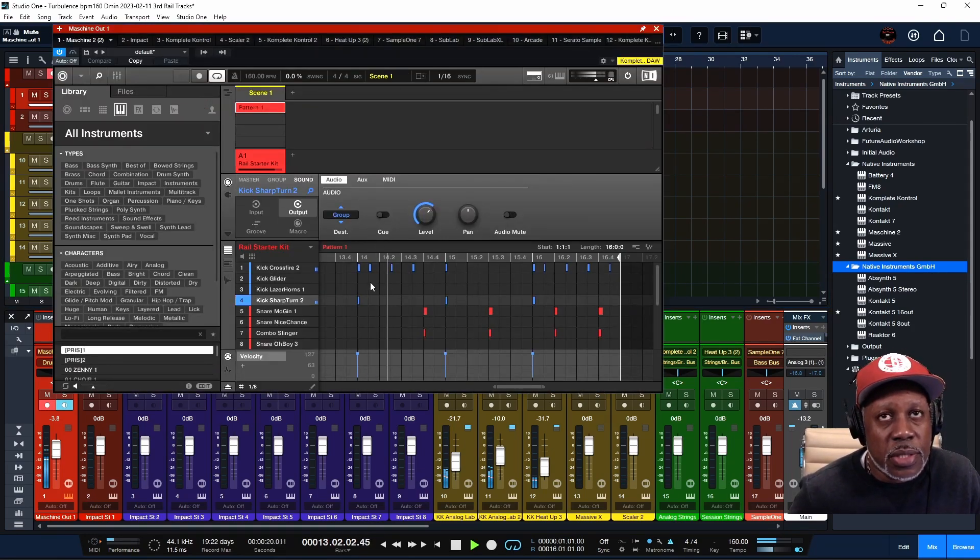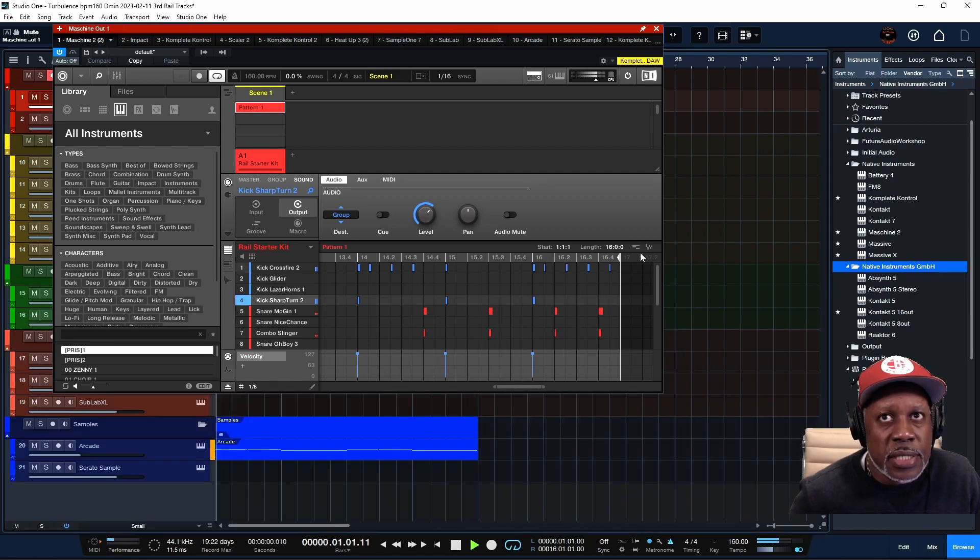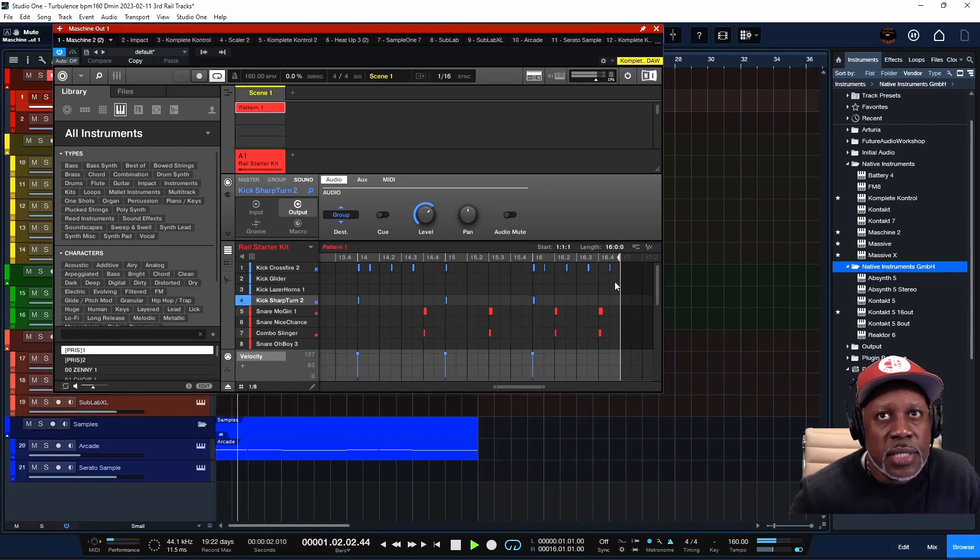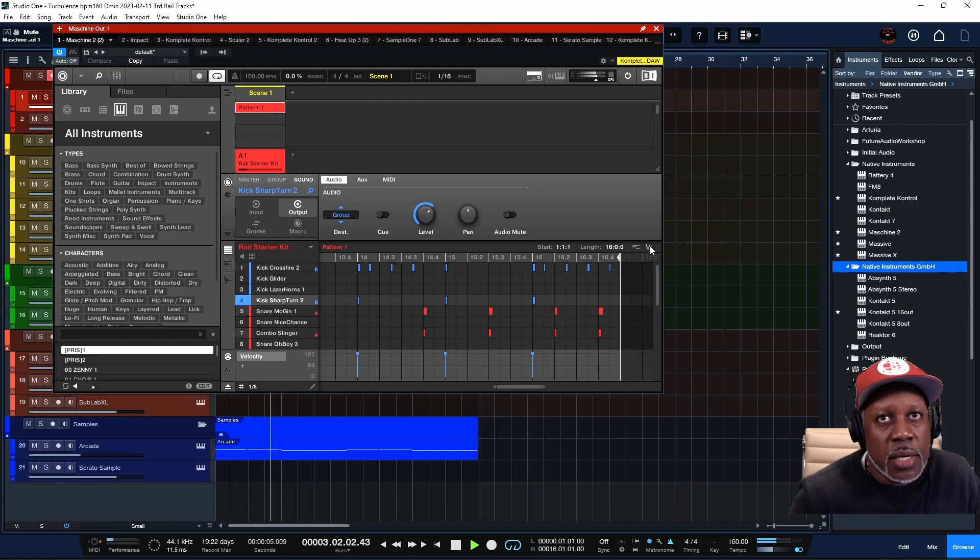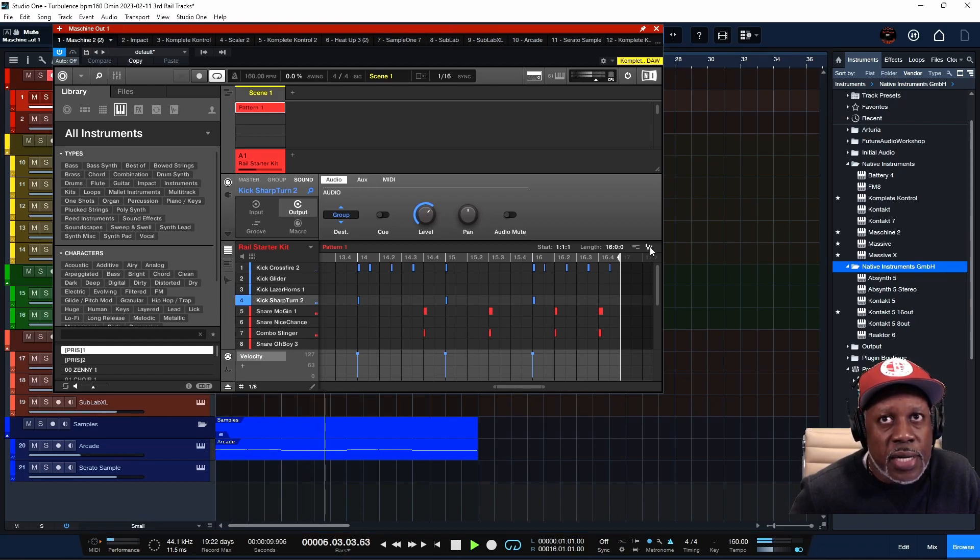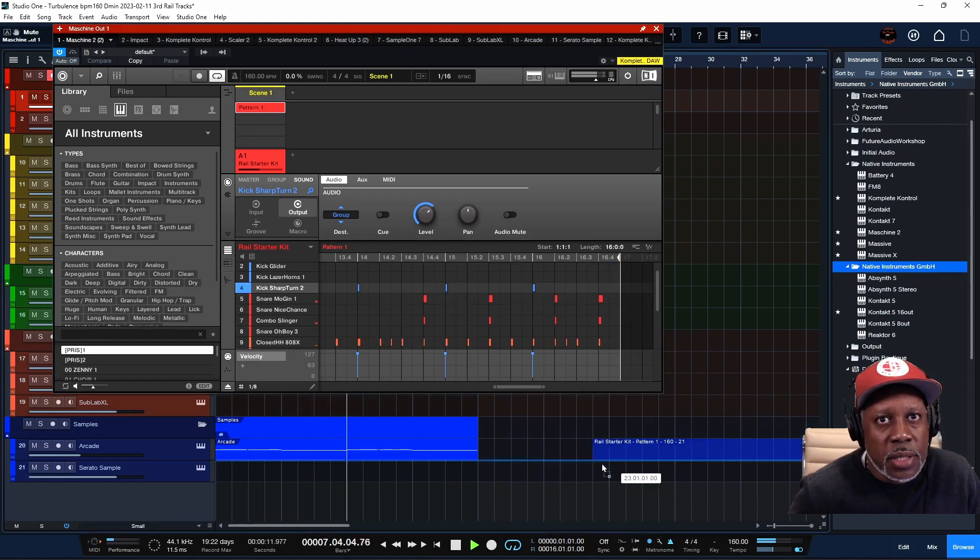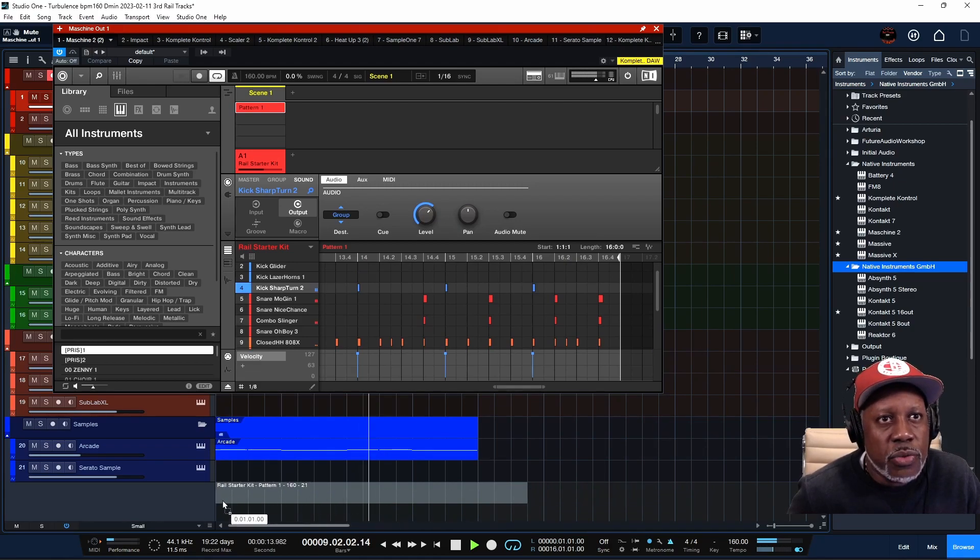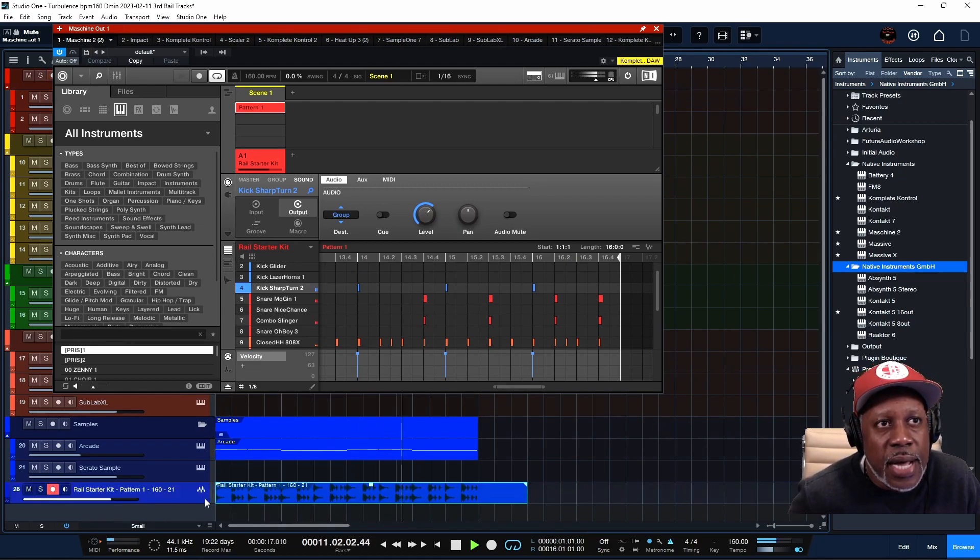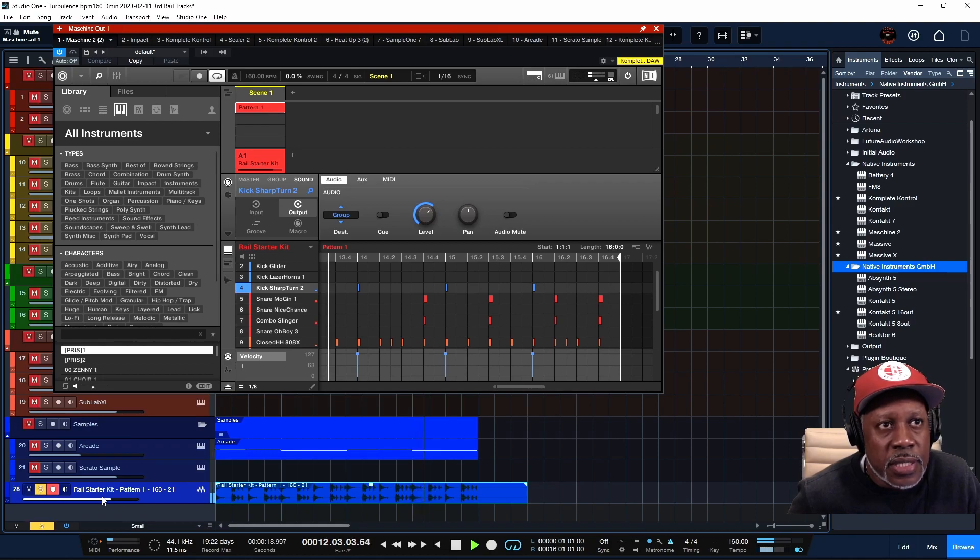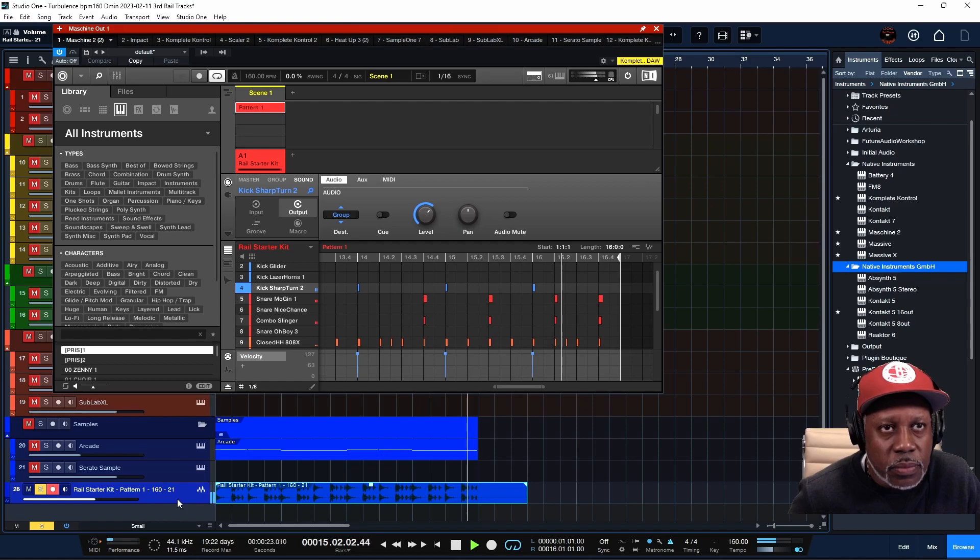After that, there's another way to export out of Maschine. And that way is by this icon right here. This icon allows you to drag audio files outside of Maschine. So if I just drag this with my left mouse button and come down into Studio One, this is going to drag that entire pattern out. That's going to bounce that whole pattern out of Maschine into Studio One.